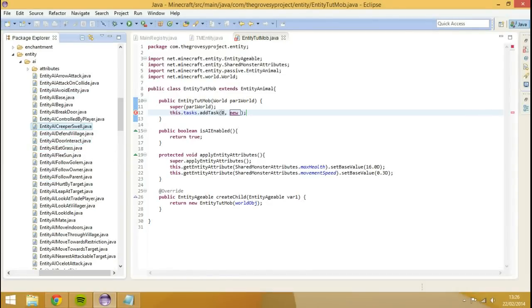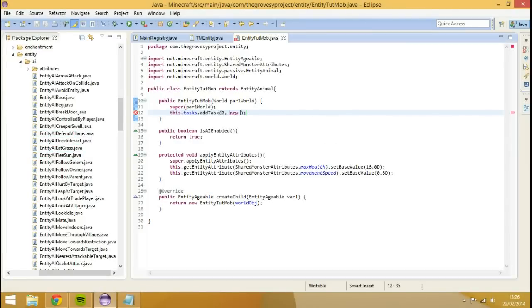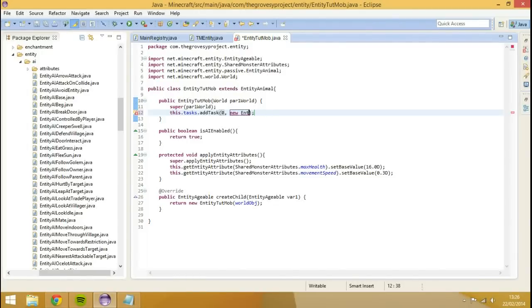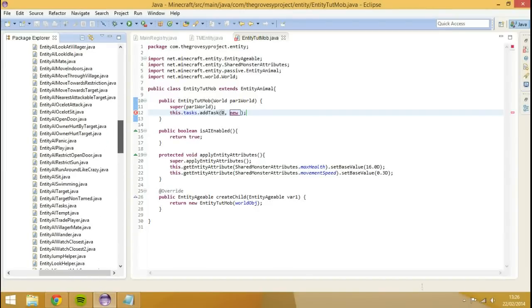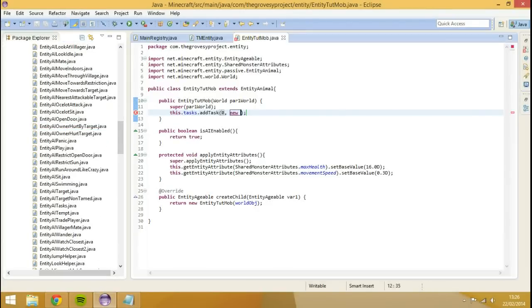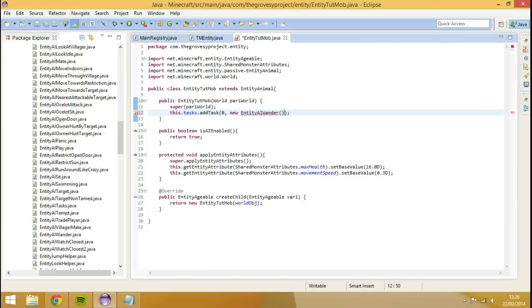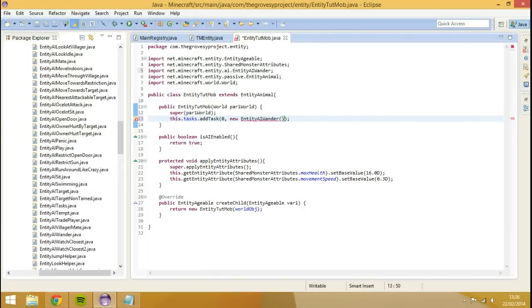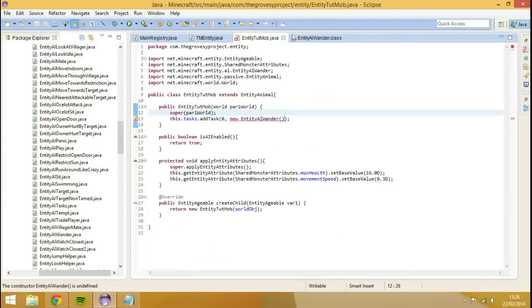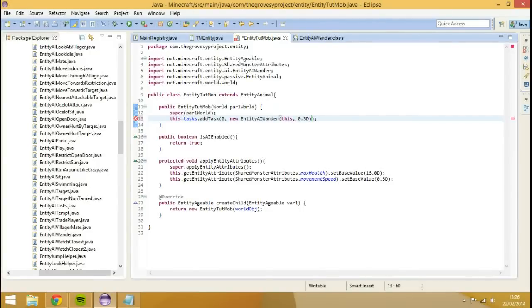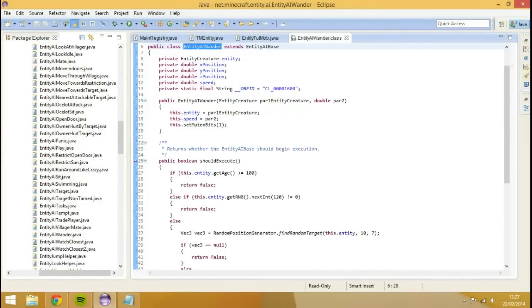We're going to have to have it to wander. We're going to have to go entity AI wander. We're going to need to import that, and then we'll get some errors. Because it's going to want us to add two parameters, which is actually the entity creature and parameter which is equal to the speed. All we'll do is we will set the first parameter to this, comma, and then the next parameter to 0.3D because that's what our normal speed is. The reason I haven't stored this in the variables is because I had found some issues before with it, and it wasn't working the way it was supposed to.